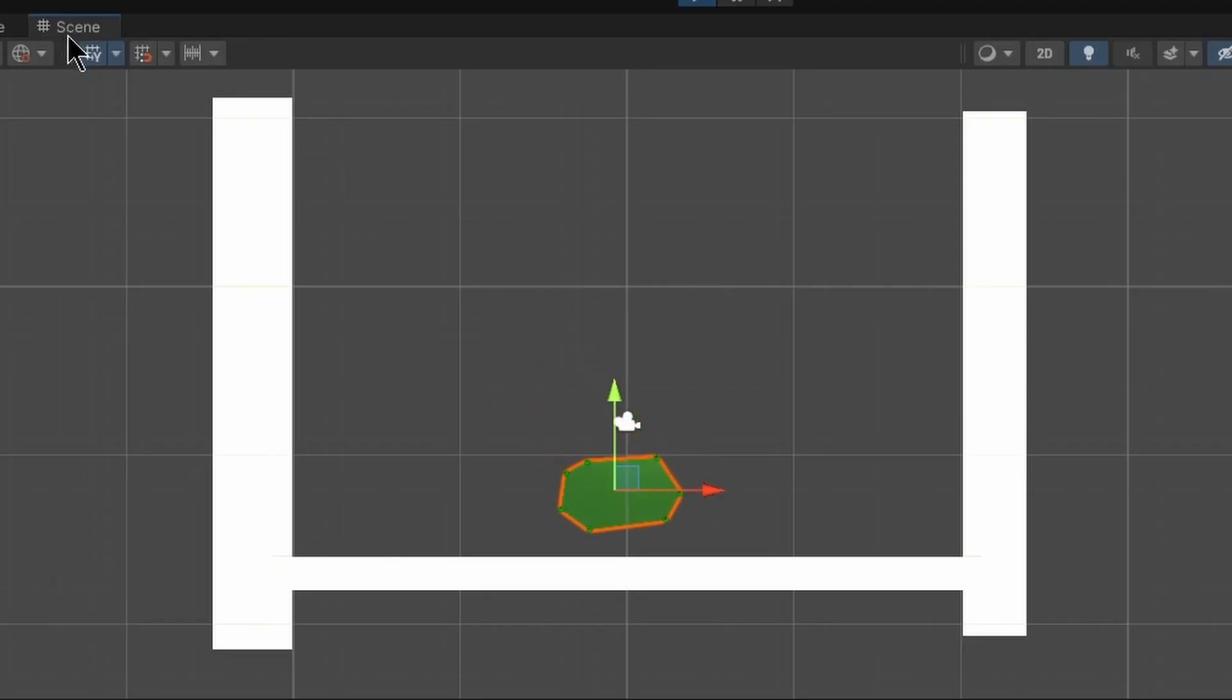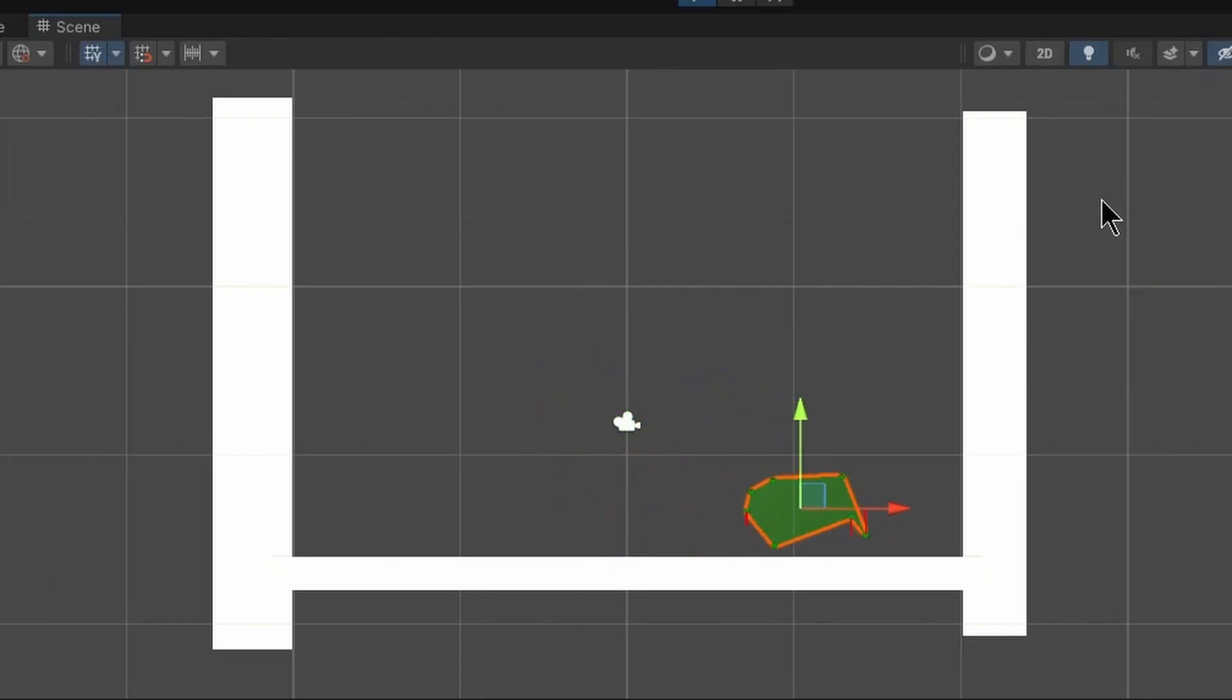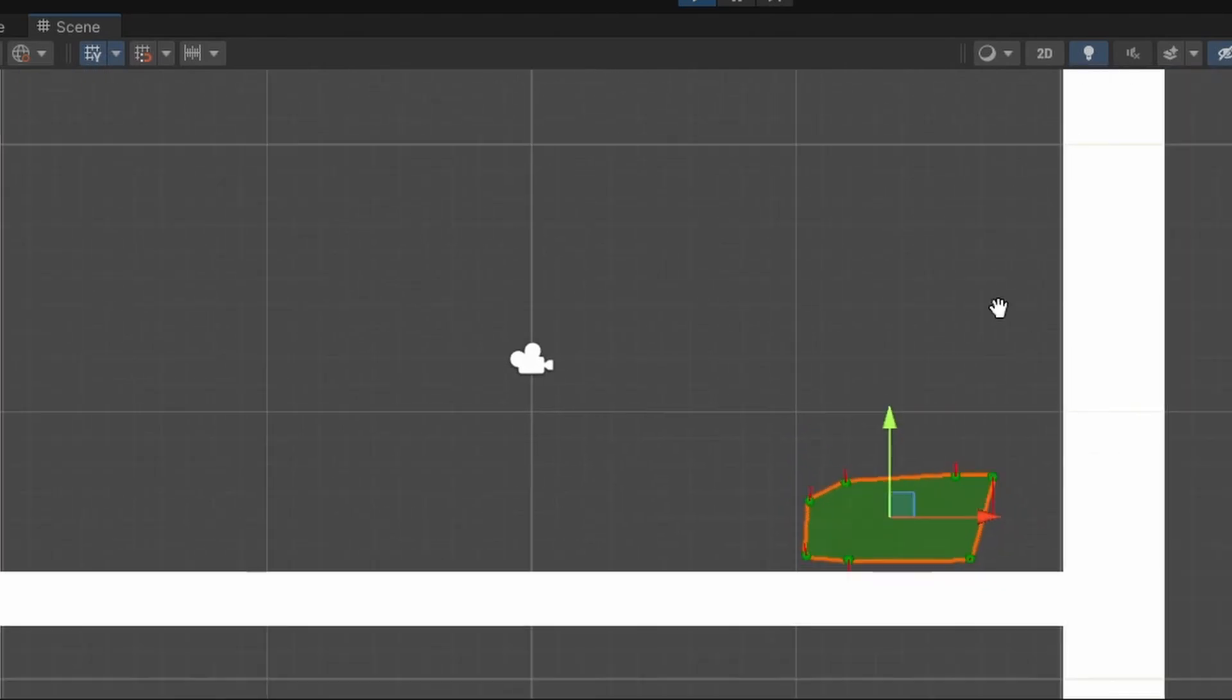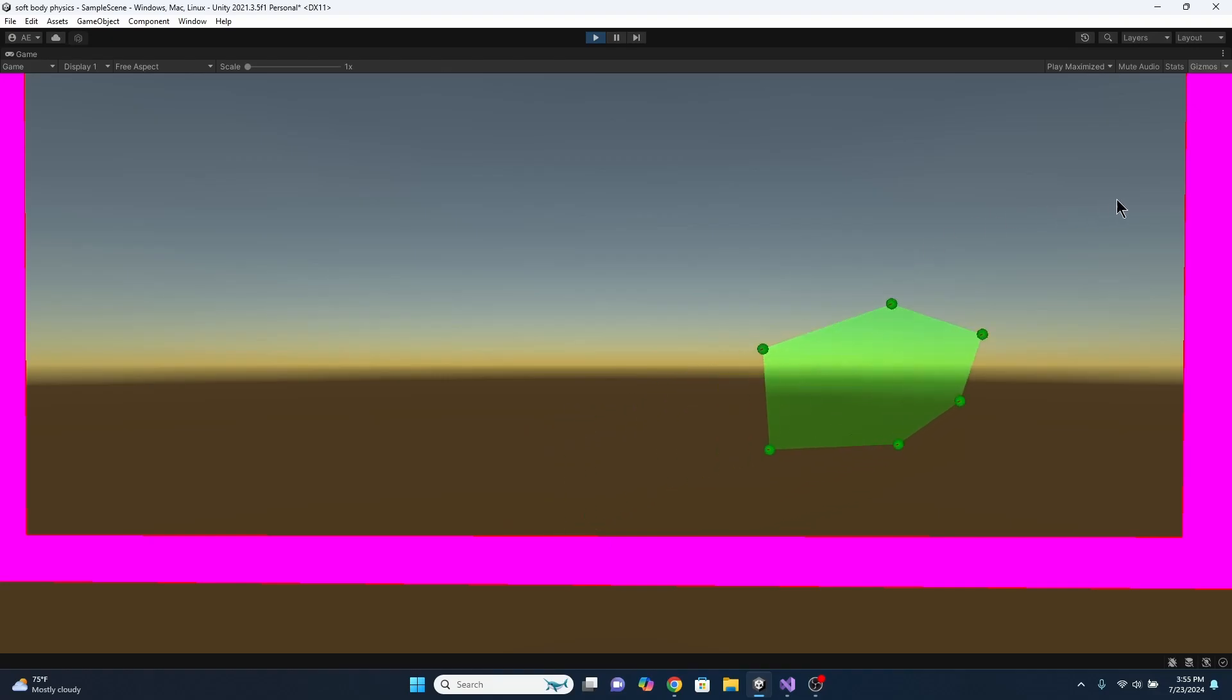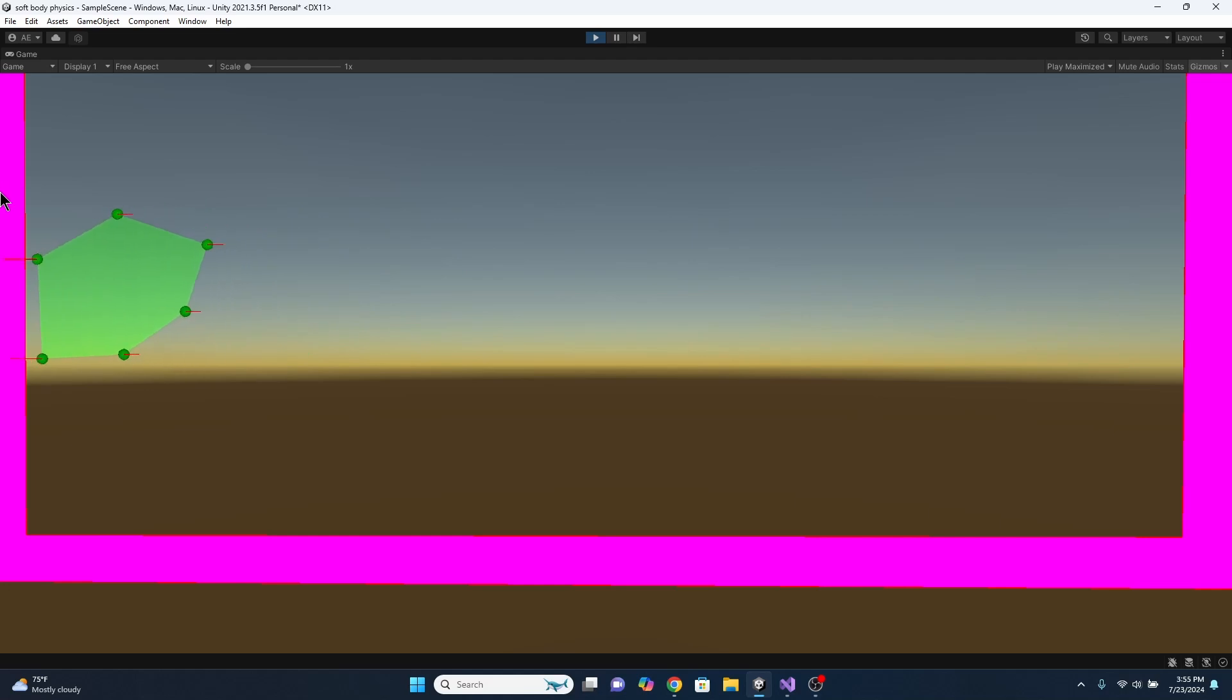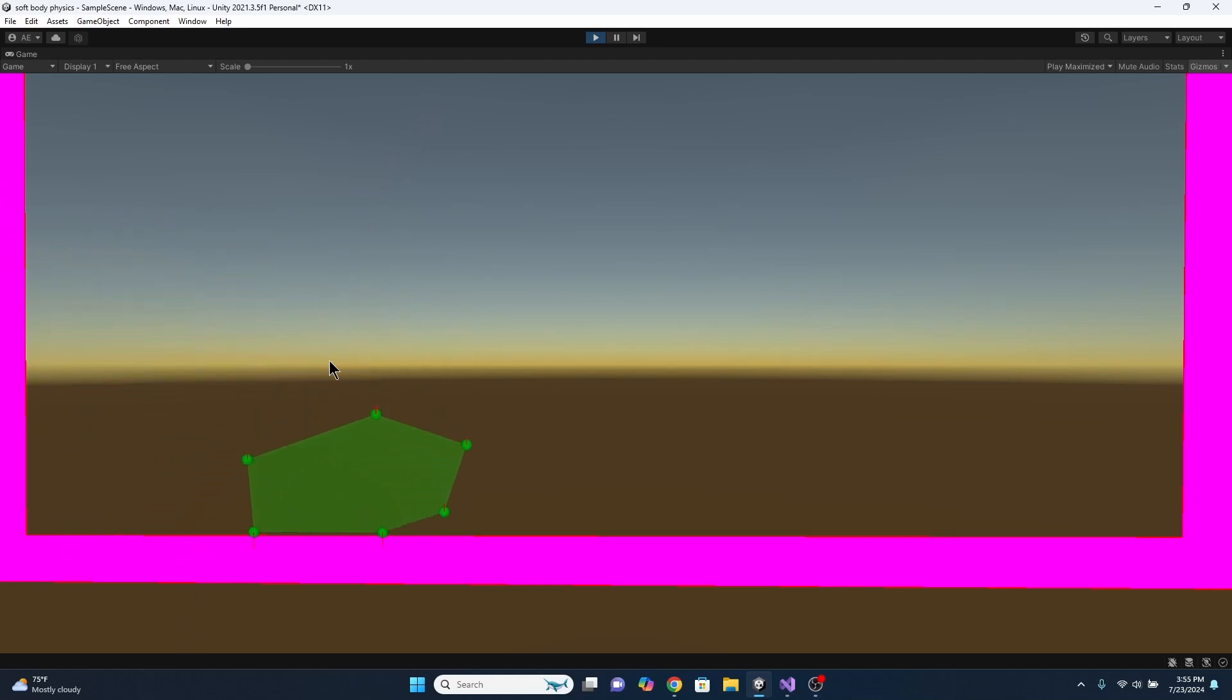I struggled for a while to get the springs to behave how I wanted them to but eventually I realized that without any connections between the actual points it would always look a little bit weird especially if you have too many points. So this is as far as I got with shape matching.